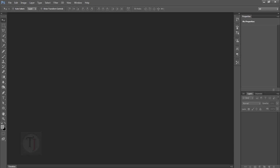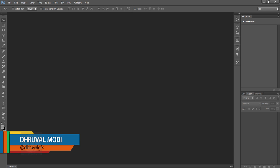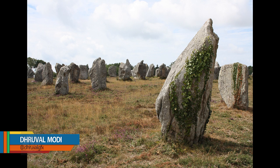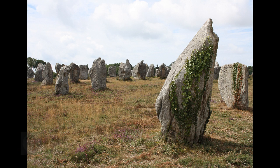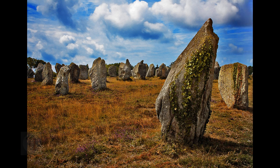Hey, what's up guys, my name is Dhruval Modi and welcome to another Photoshop tutorial. In this video I'm gonna show you how to bring back details lost in overexposed photographs. Usually these things happen with landscapes, so I'm gonna show you this example on a landscape photograph. Let's get started.